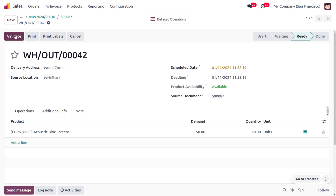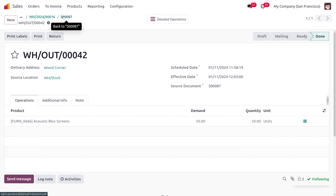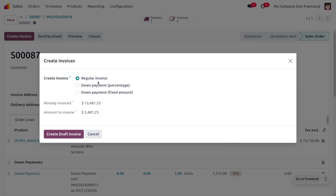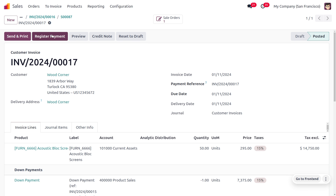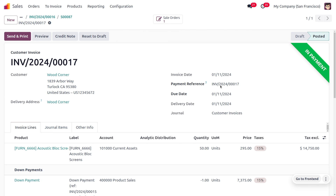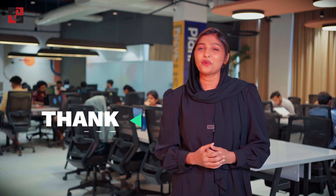Let's make the delivery of the item to the customer by validating the process. The product is available and we have completed the delivery. Moving back to the sales order, let's create the final invoice using the regular invoice option. The customer now needs to make a remaining payment of $3,481.25 to the company. After making the payment it will move to the paid state, and after reconciliation the payment will move to the bank. Odoo 17 easily reduces the burden of paying large amounts from the customer side to the supplier side. Hope this concept is clear — as always, stay awesome and thank you for watching.